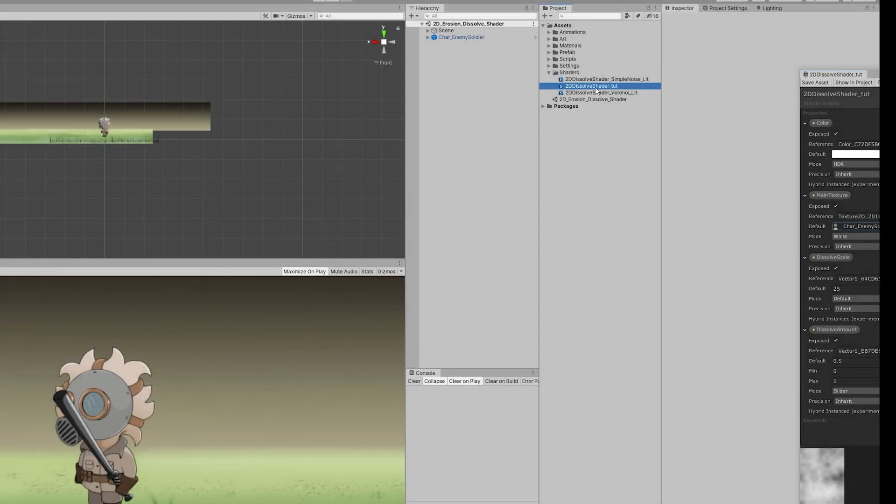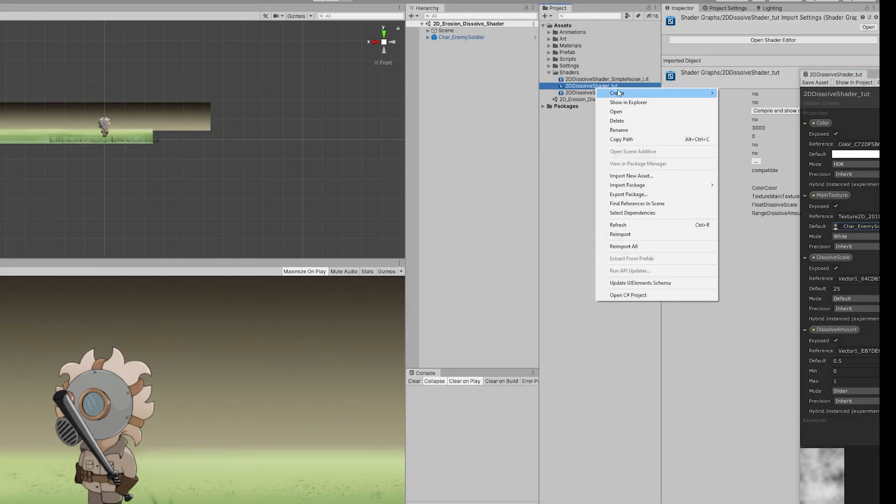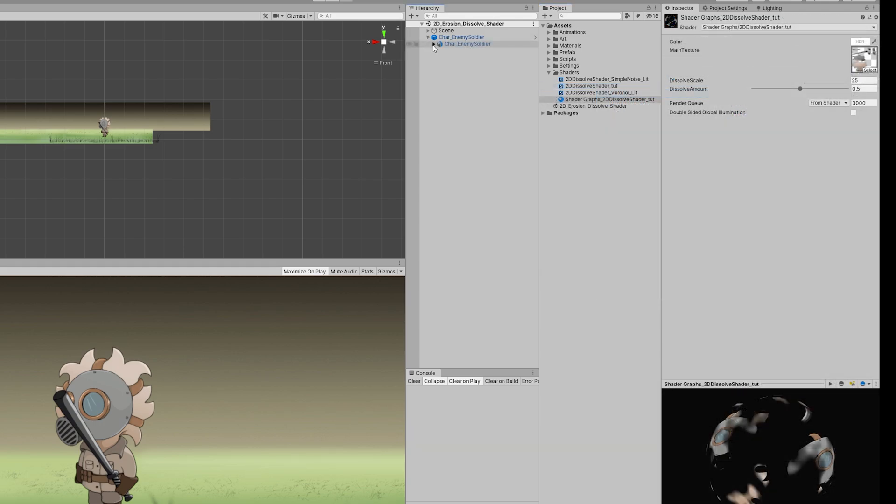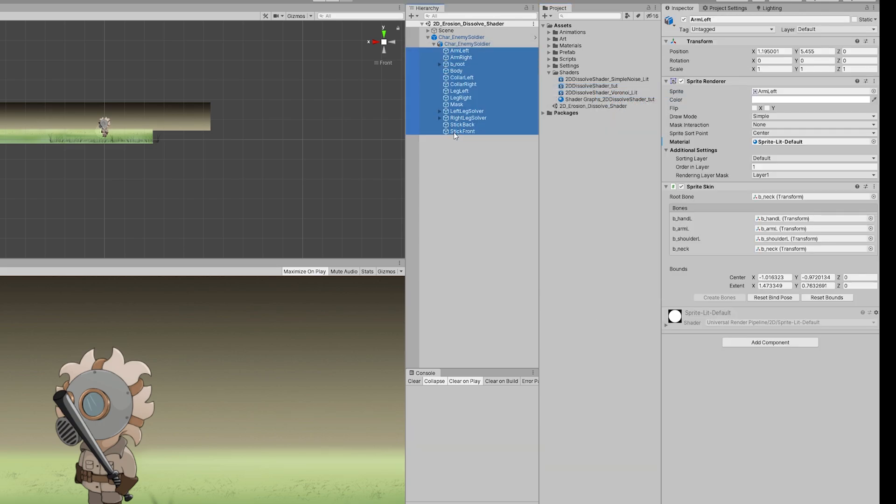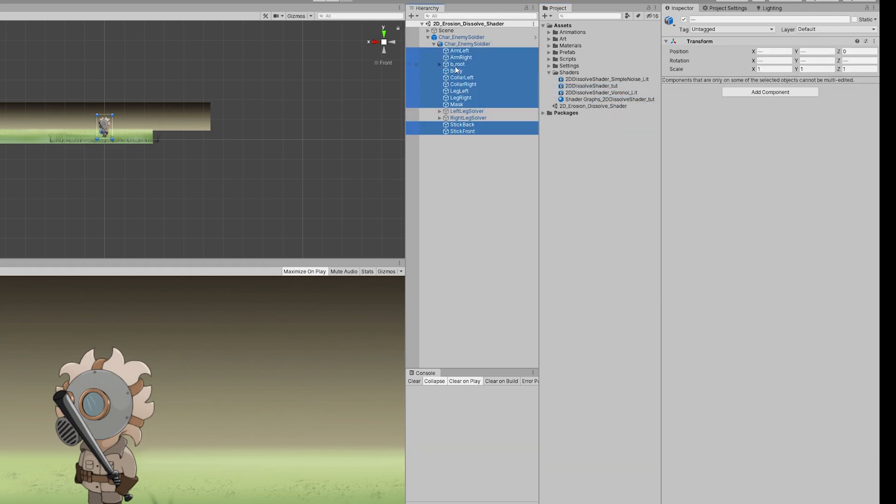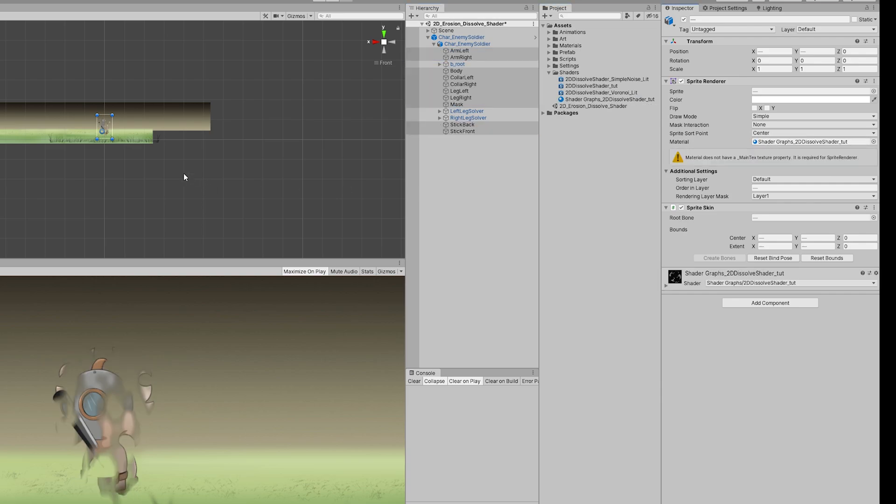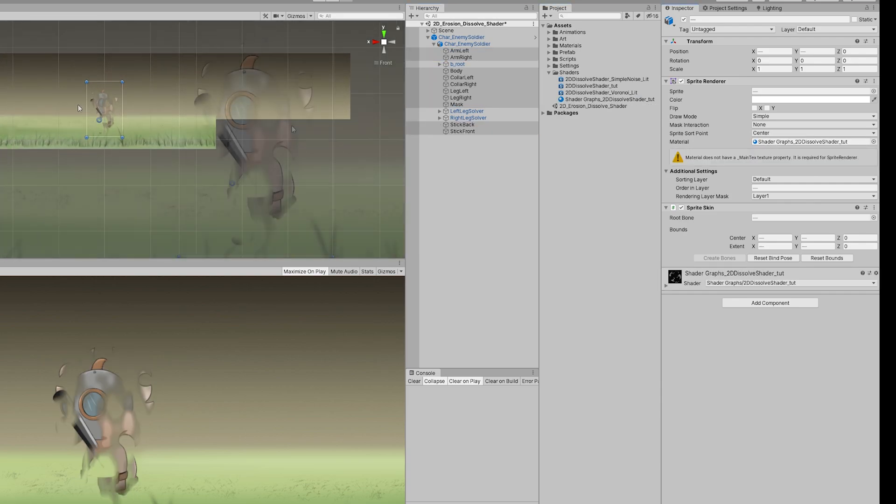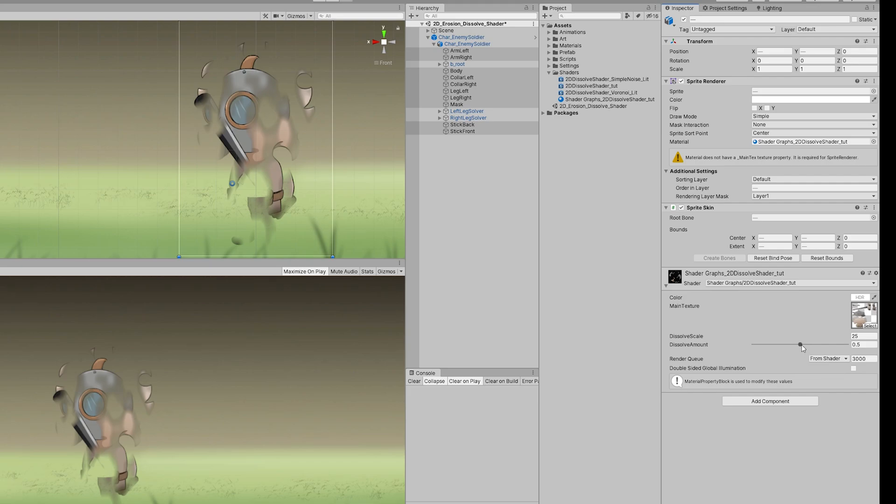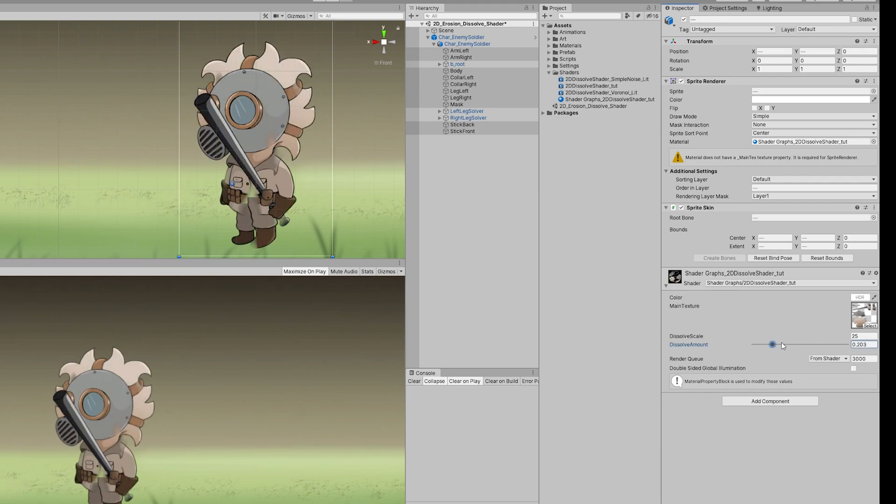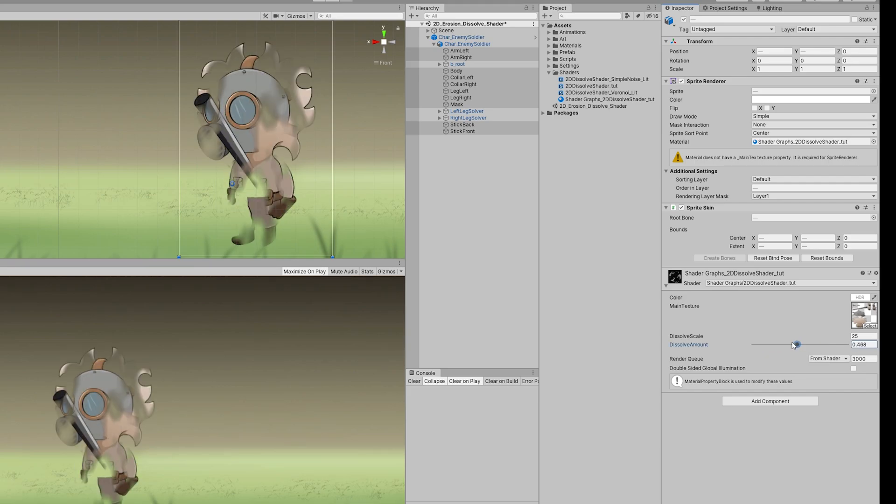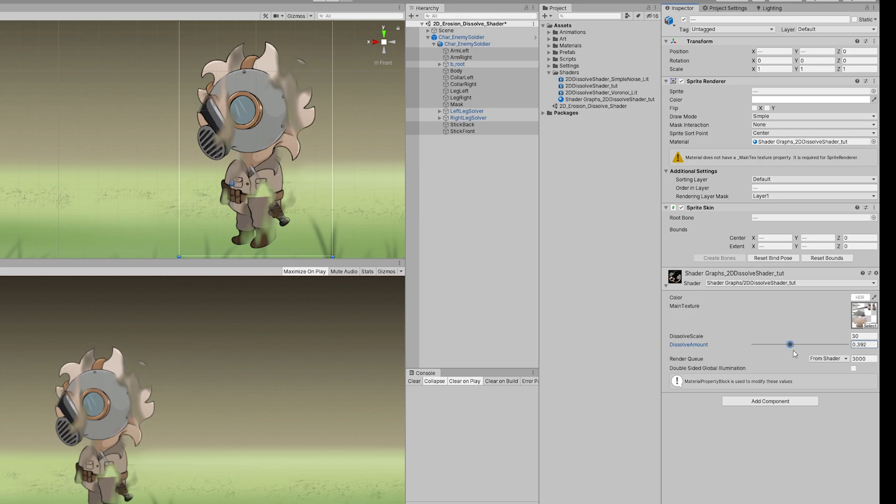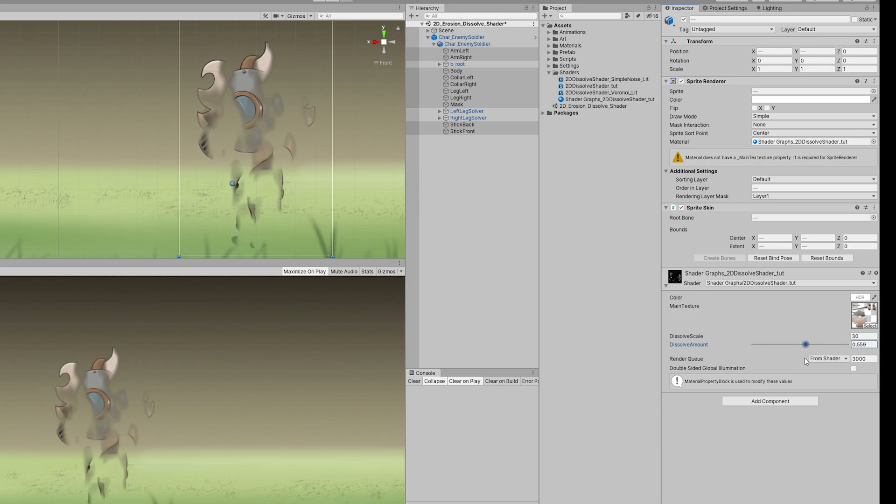Let's just add a vector 1 to control the simple noise scale before we proceed. Now if I create a material out of this shader and assign to all the sprites of the soldier, we can see that at this point, if I play with the dissolve amount, we got a dissolve effect that dissolves completely at 1 and at 0 the soldier is intact.